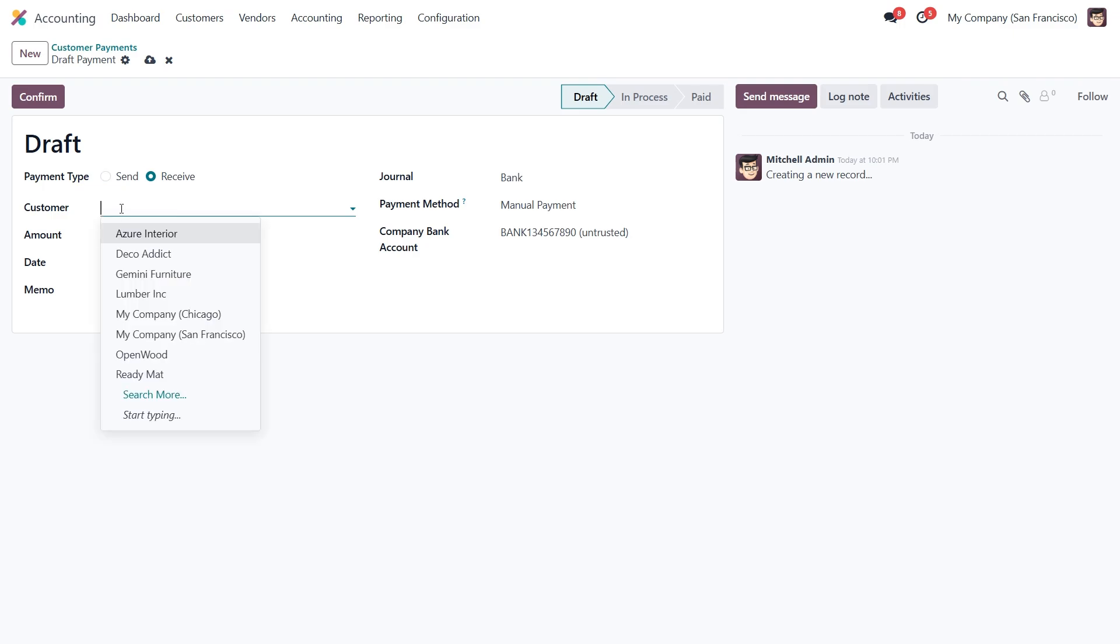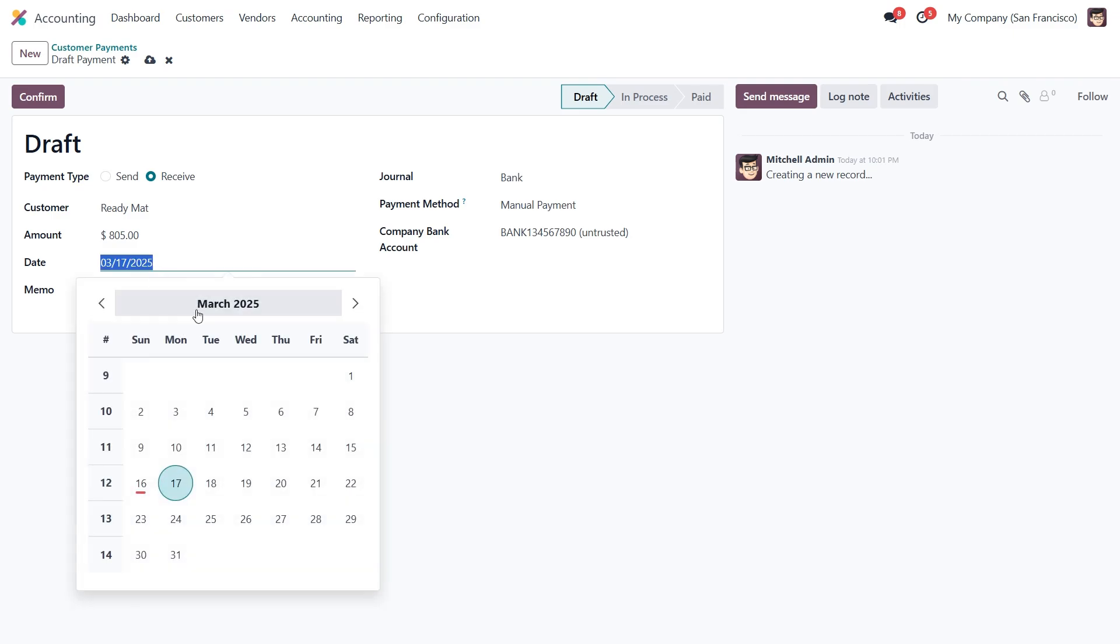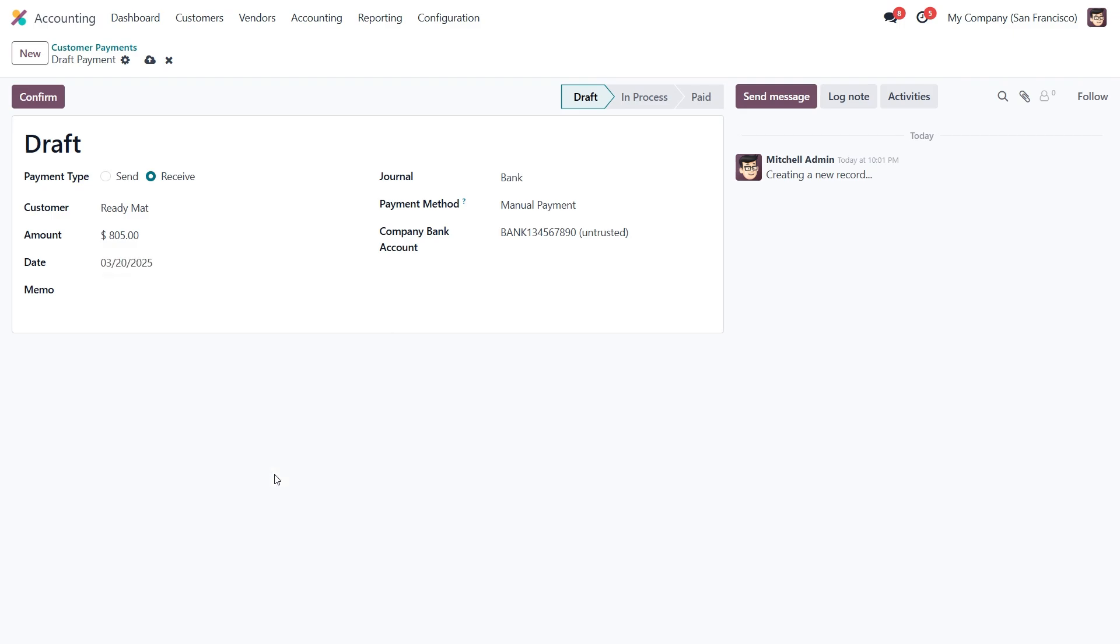Next we'll select our customer and enter the amount, which in this case is $805. Since it's a post data check, we'll set the due date to a future date. The memo field will enter PDC for reference.